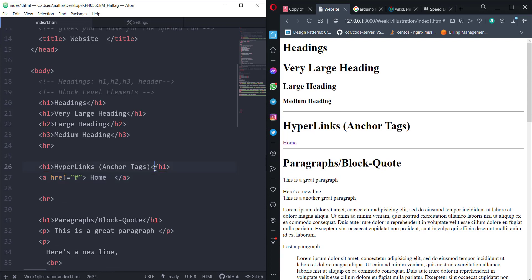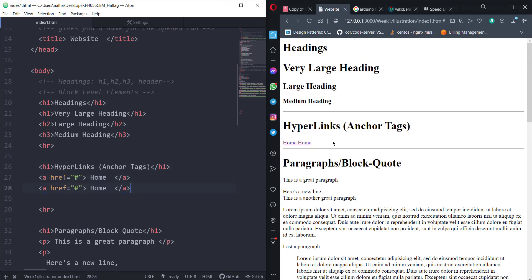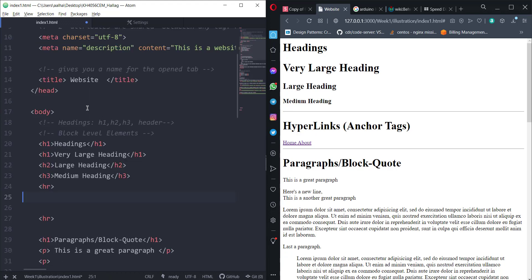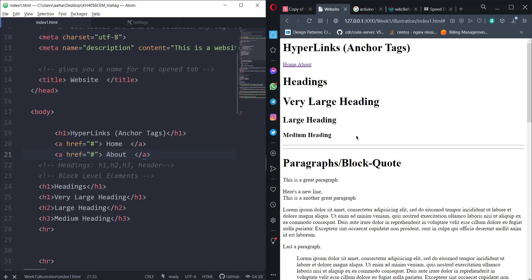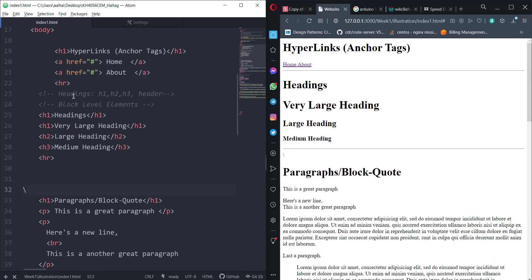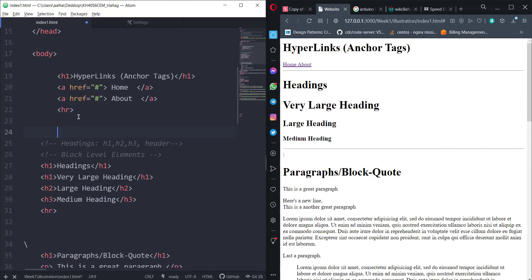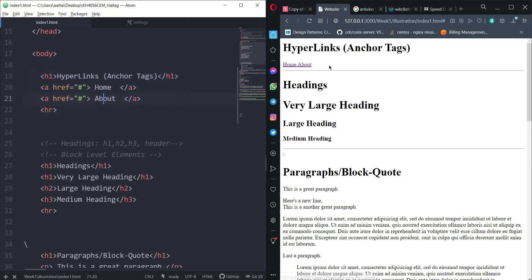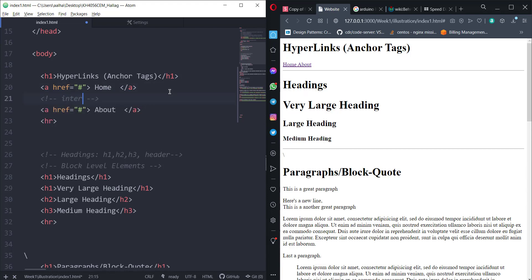Let's go back and place 'Home' at the top, then add another anchor tag right next to it — since they're both inline elements — and call it 'About'. We'll put them at the very top of the page with an hr separator. Now we have 'Home' and 'About' links, and we're going to try using internal paths to other HTML pages.